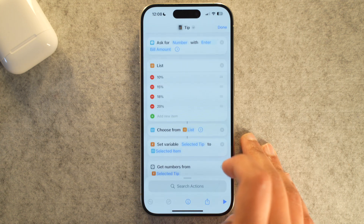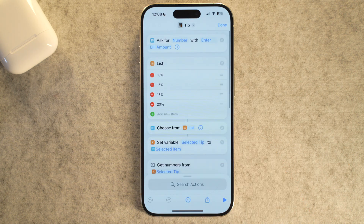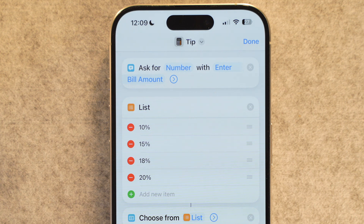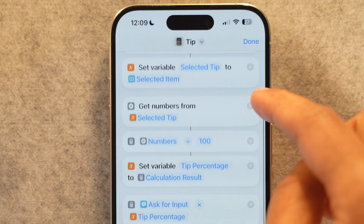Here's how to create this tip calculator shortcut. Go to the Shortcuts app and tap the big plus icon at the top right to start a new shortcut. First, search for 'Ask for Input' and drag it in — change the question to 'Enter bill amount' and make sure it asks for a number. Next, search for and add a List action, where you'll type in your usual tip percentages like 10, 15, 18, and 20. This creates quick selection buttons.